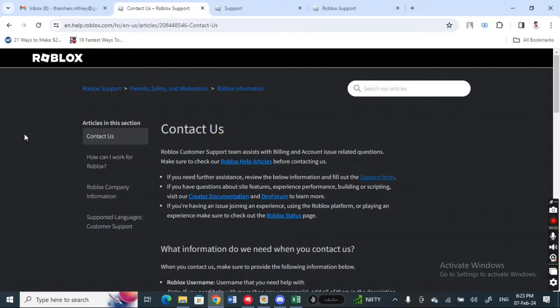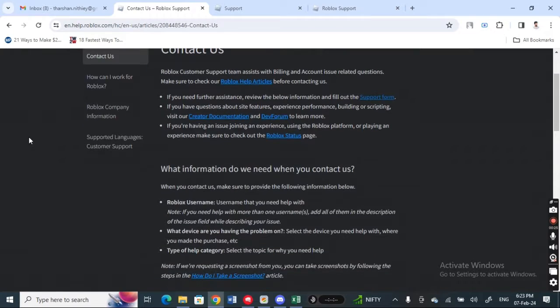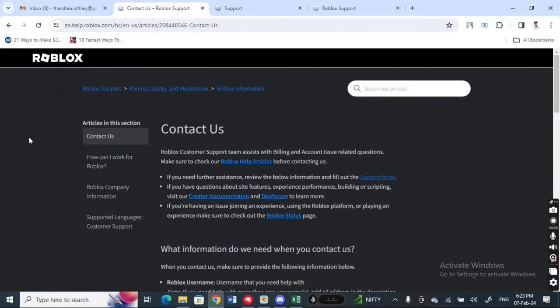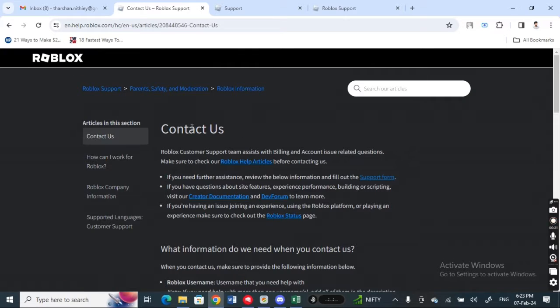There is no way that you can do it by yourself, so you have to reach out to customer support to get this done. For that, open up Roblox and hit on the contact us option. When you get to this contact us option, you will see a support form.